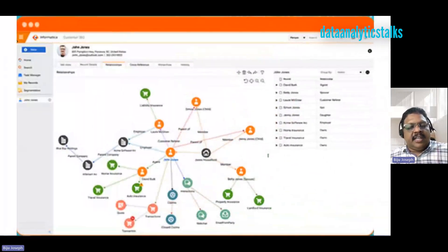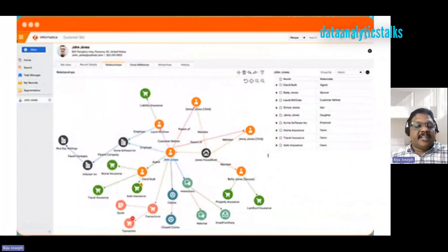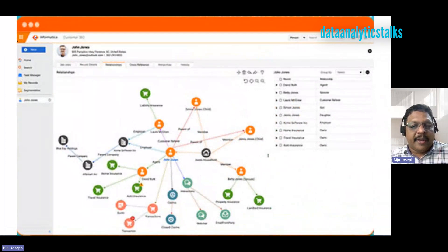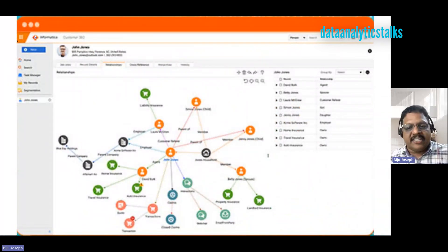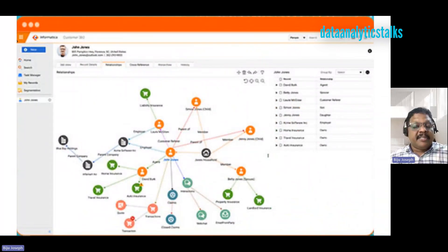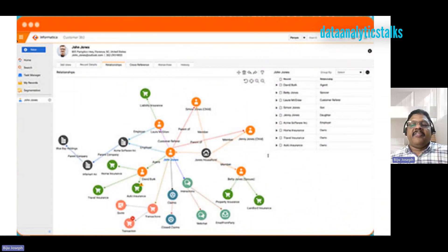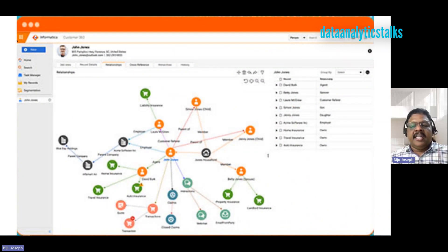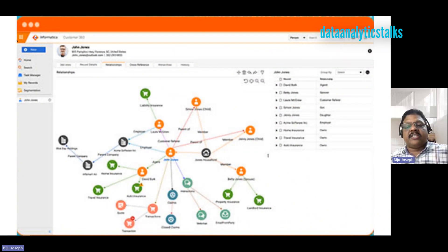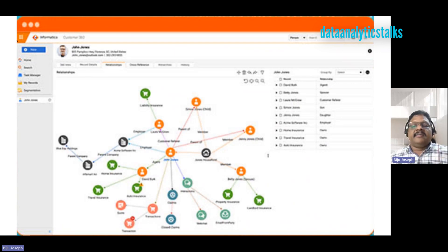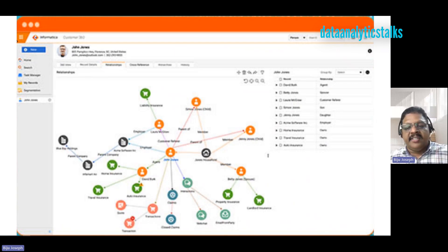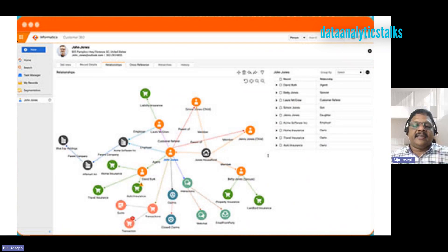Informatica Master Data Management, or MDM tool, helps organizations create, maintain, and manage critical business data, providing a single point of reference. MDM provides data services such as behavior and interaction tracking, data processing, data quality, relationship management, and hierarchy management.